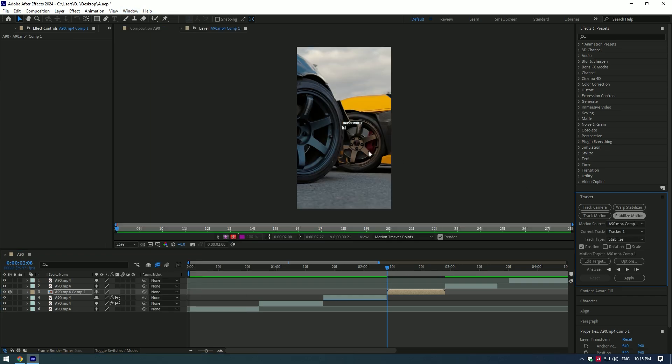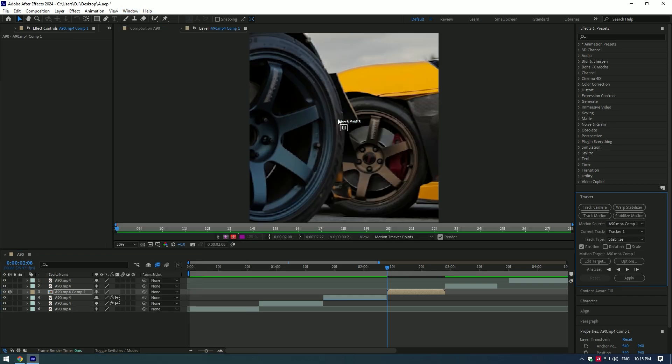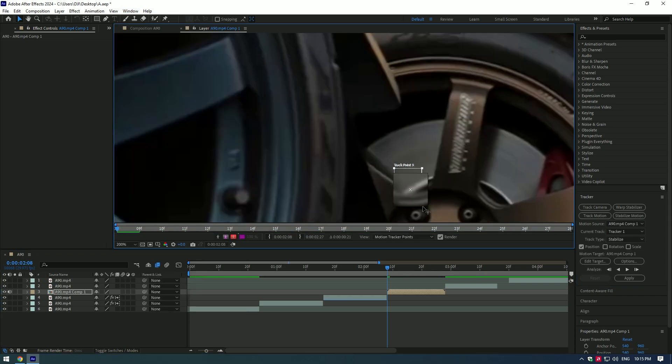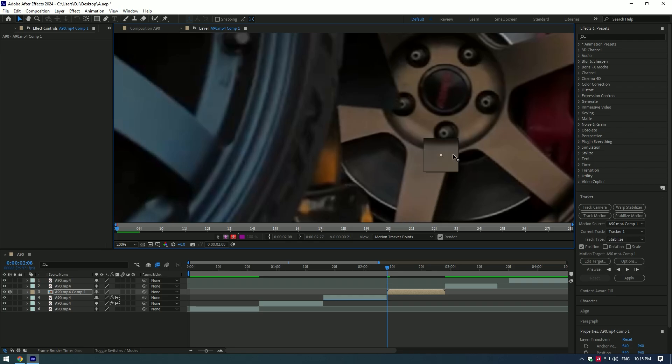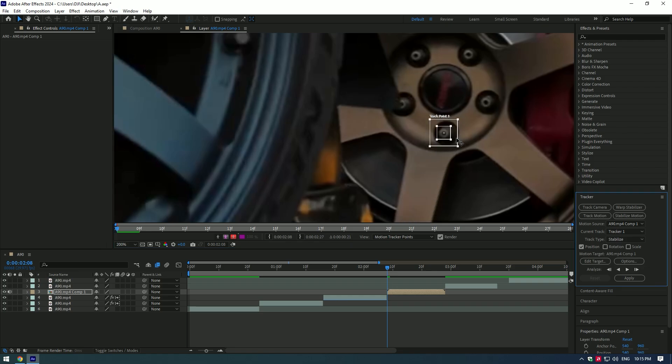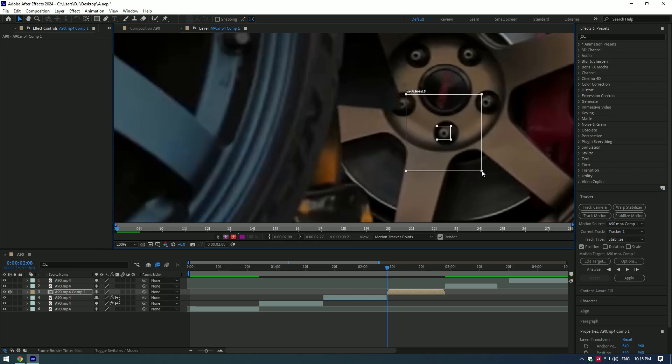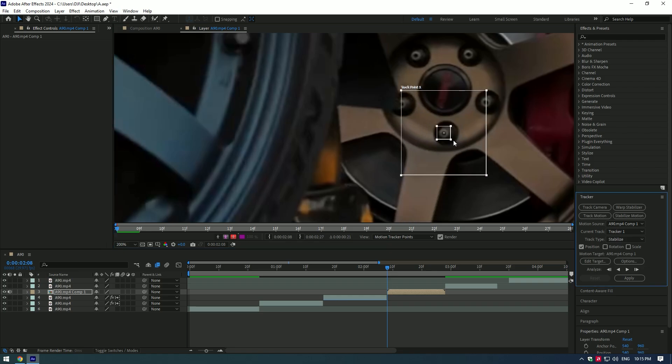Click on stabilize motion. Move the box to the well contrasted area and make the box a bit bigger. The bigger the box, the better and more accurate will be the stabilization.